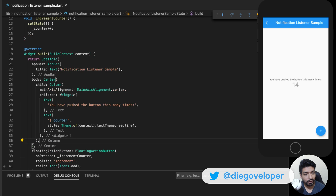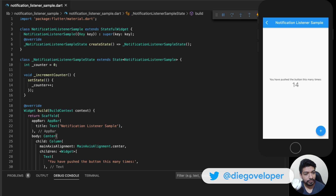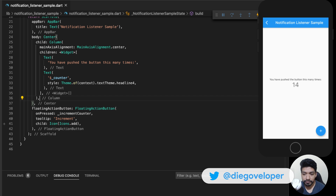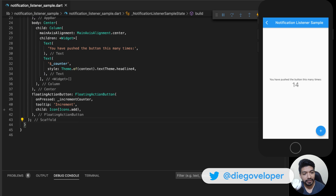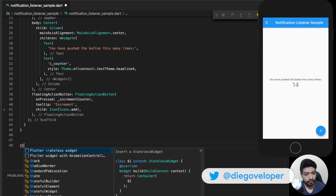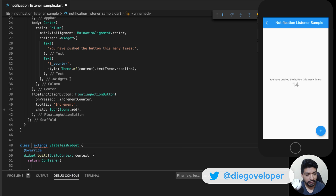NotificationListener — when can we use this and how? It occurs to me that I want to take this button into a different widget. So we are going to create a widget here.